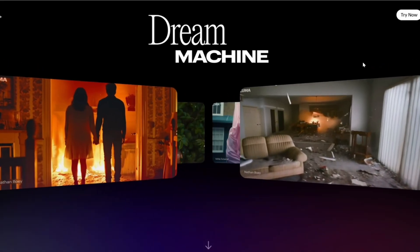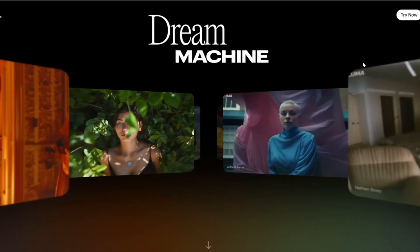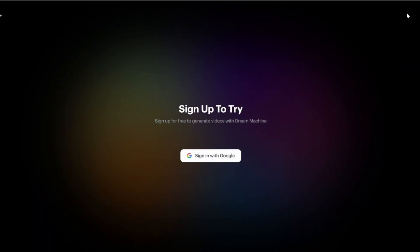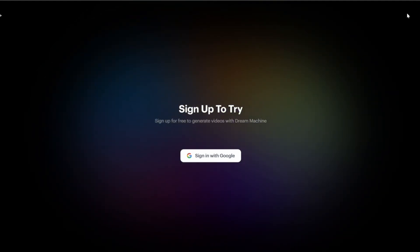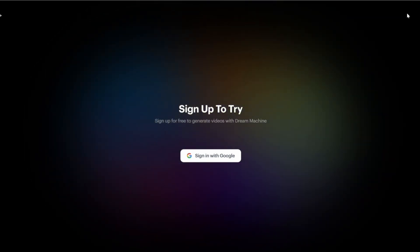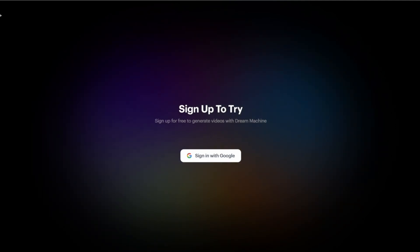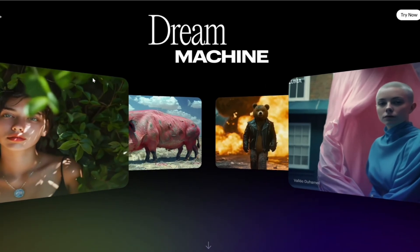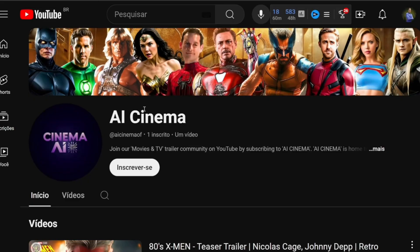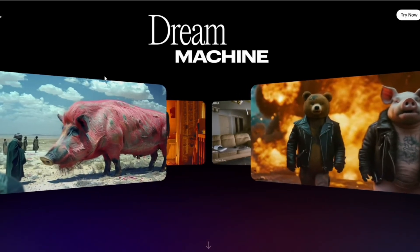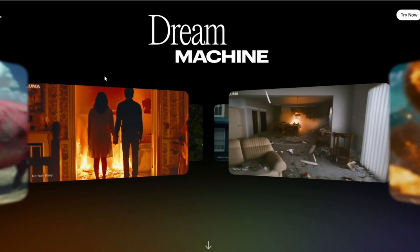How do you access Dream Machine to give it a test? Search for Luma Dream Machine on Google. It's free but has a daily token limitation — when there's a lot of traffic they slow it down, and it resets the next day. You can easily test plenty of text-based animations, where the text generates the video. You can also animate photos. Give us a boost on our new channel, AI Cinema — I'll leave the link in the description. Leave your comment: what did you think of Dream Machine? Do you think Hollywood's days are numbered?